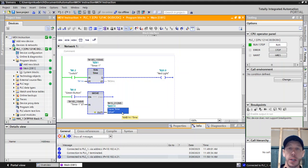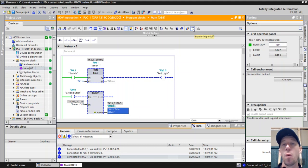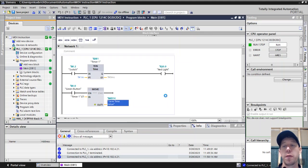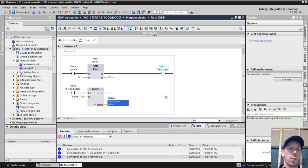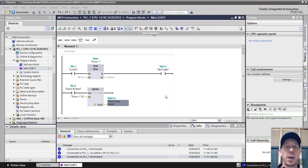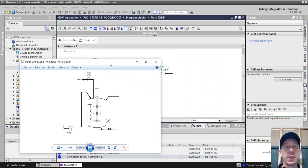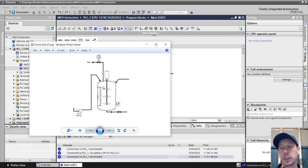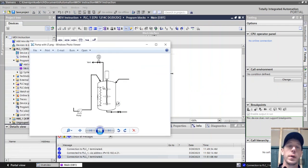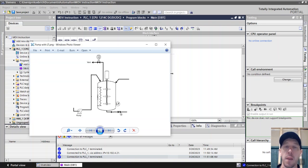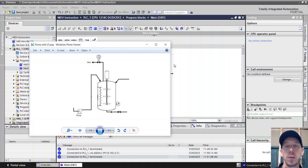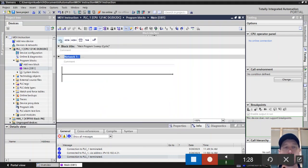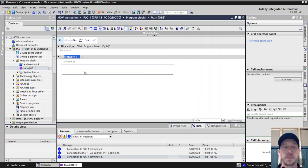We also see this used a lot for sequencing applications, if we want to have one thing happen before the next and then the next. We'll set up a quick little sequence where we have a tank. The pump will turn on and pump material into the tank - that'll be step 1. The mixer will turn on - that'll be step 2. And then the valve will open to drain material out - that'll be step 3. We can do that with the move function with three different steps.